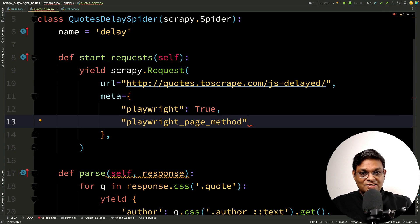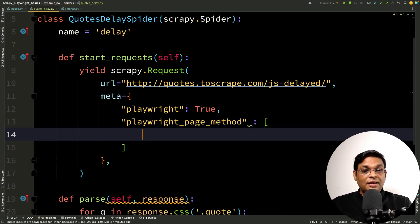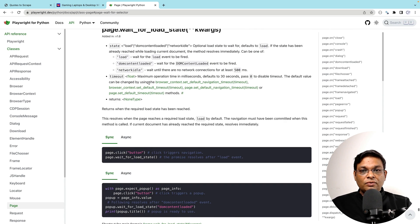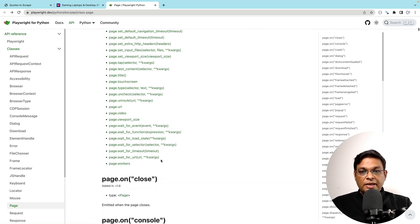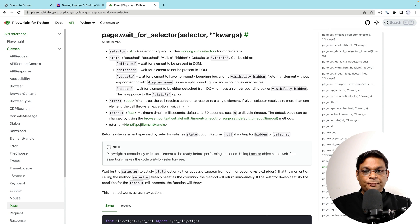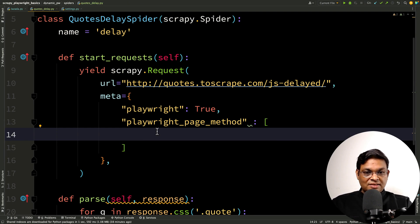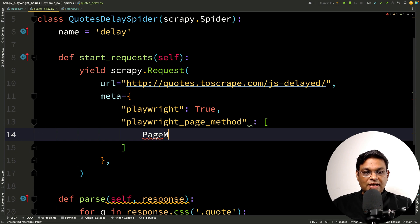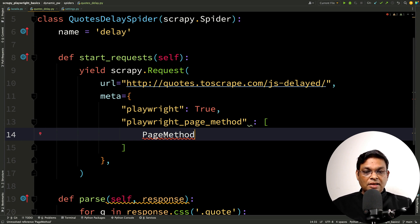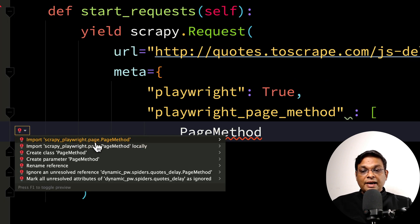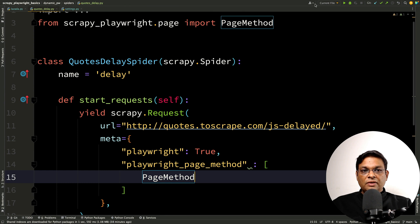This is the dictionary key and this is actually a list. We can actually use as many of these page methods. Today, we are going to work with WaitForSelector. You cannot directly use page methods. What you have to do is you have to use one helper class. This is called PageMethod and of course, this we need to import and this is in scrapy_playwright.page. Just import it.